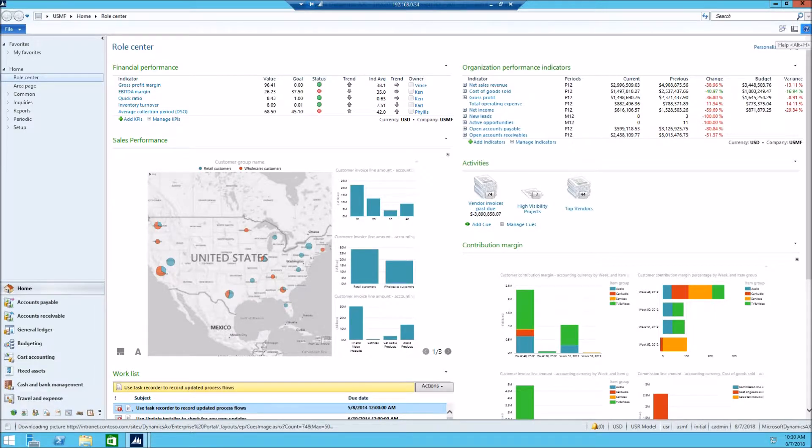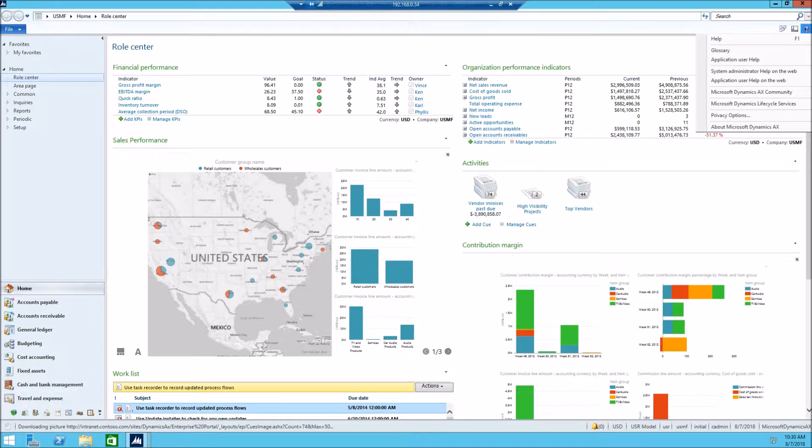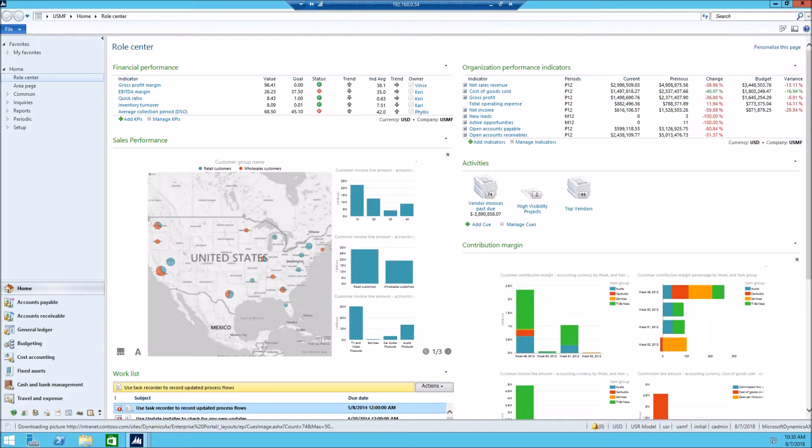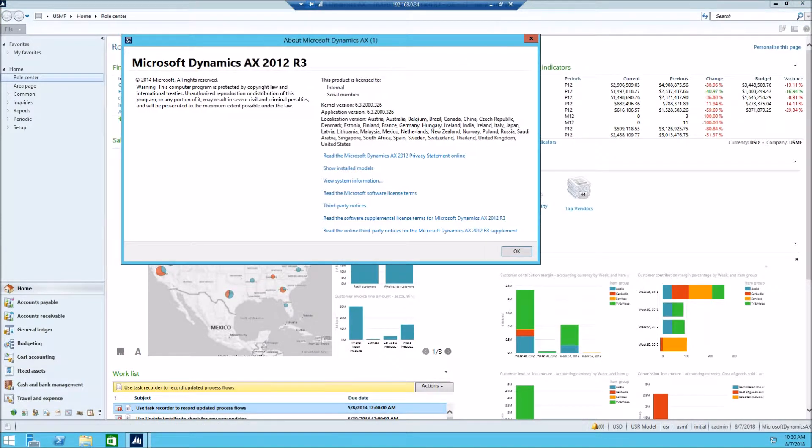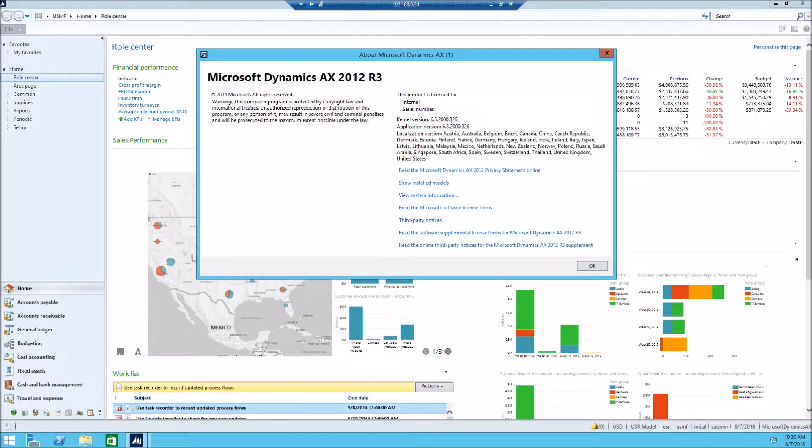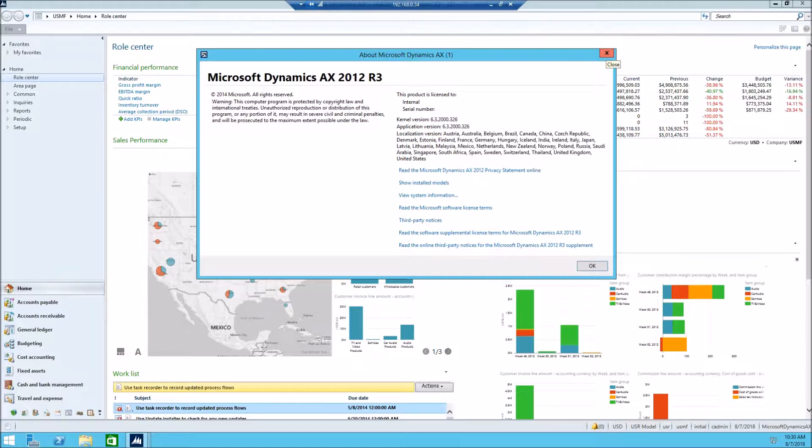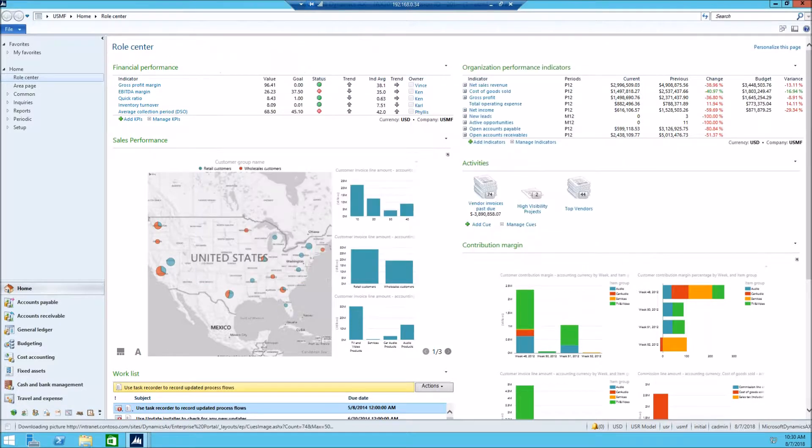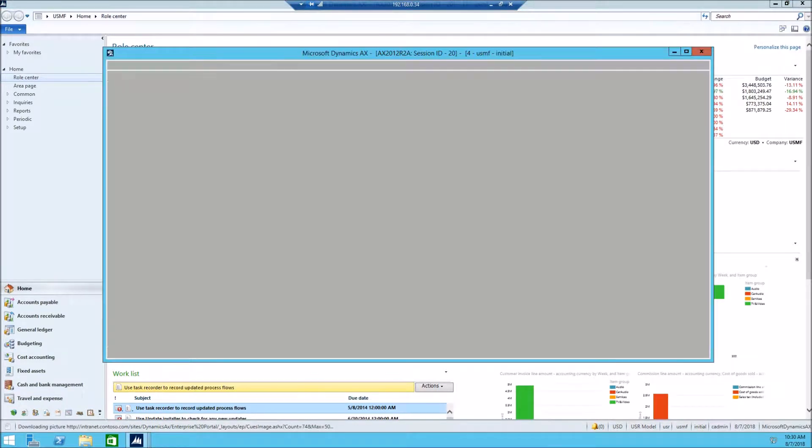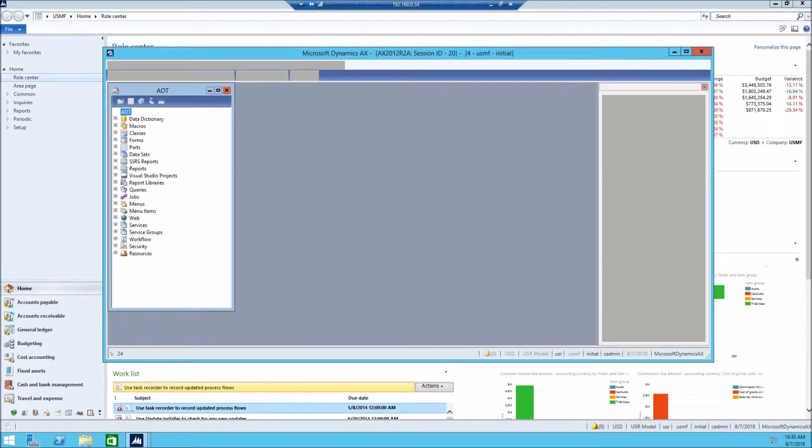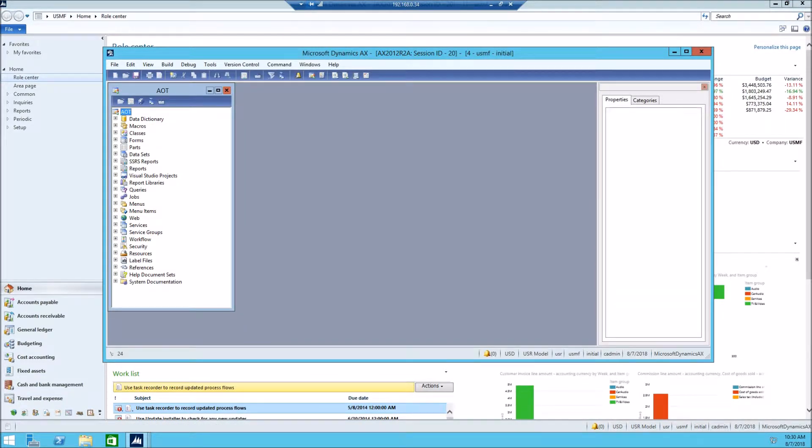We will use Dynamics AX version 2012 release 3 for simplicity as it is installed on premise. Go ahead and open new development workspace, you should have a license for that.